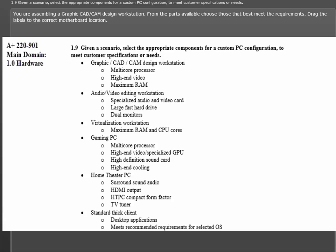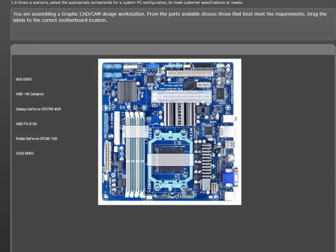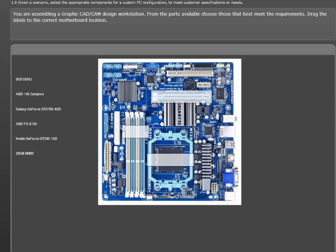With that in mind, check your choices. The first choice is 8GB of RAM. A decent amount, but not the only one. Checking the rest of the choices shows that 32GB is available. And since the requirement is maximum RAM, the choice is simple. I'll drag the 32GB of memory to the memory slots on the motherboard.